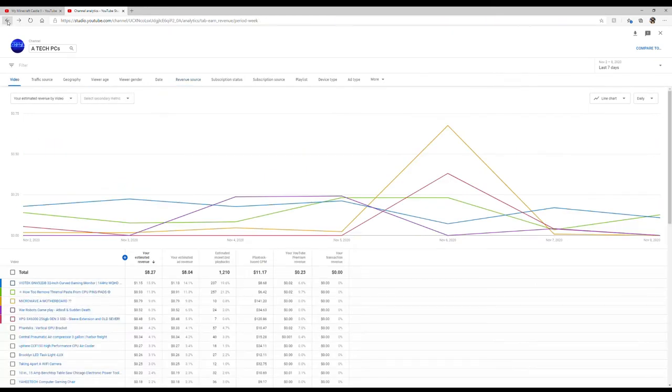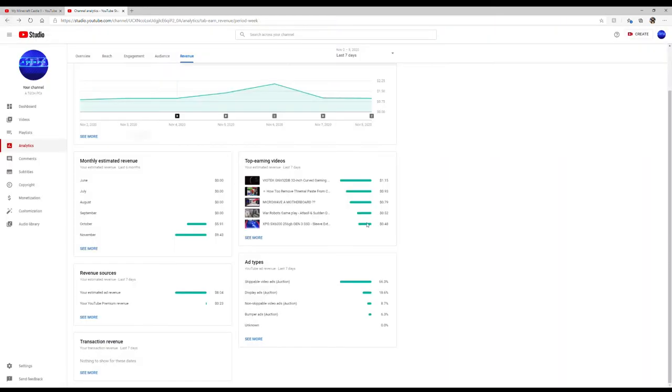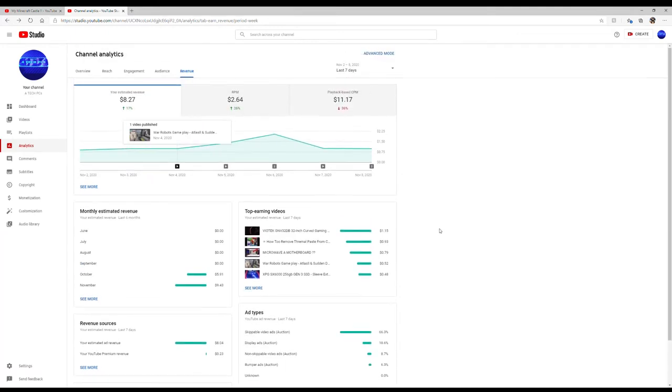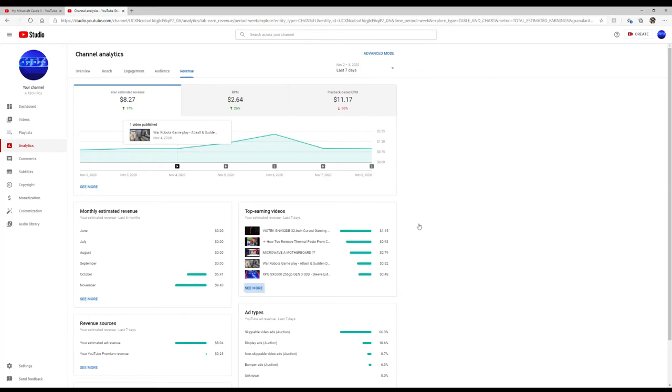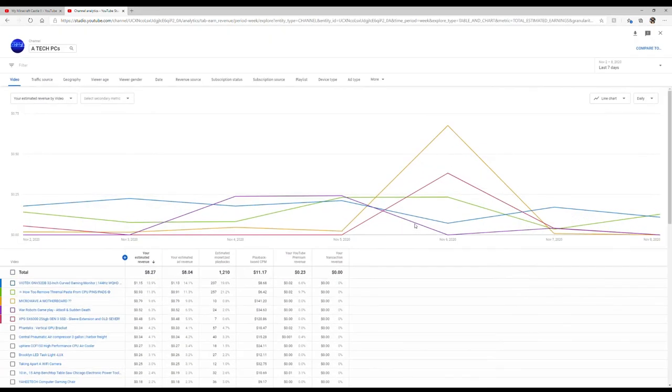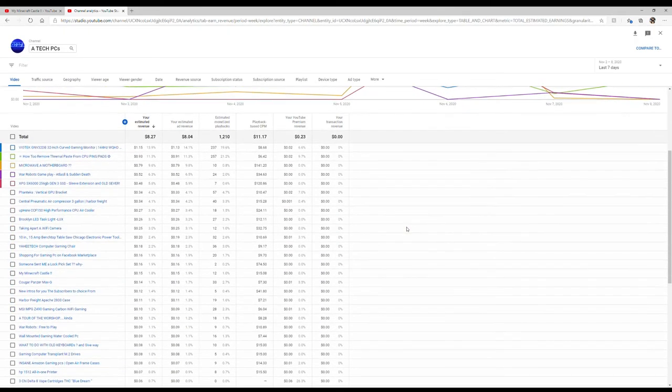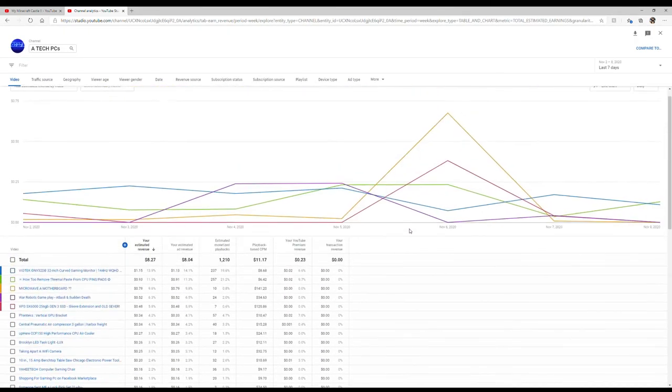So here it goes. So my top earning video is the Voltec 32 inch gaming curved monitor. In the last seven days I've made $1.15 off of that one video. How to remove thermal paste, I've made 93 cents. Microwave a motherboard, 79 cents. War Robots gameplay Atlas and Son of Death, 52 cents, and so on and so forth.